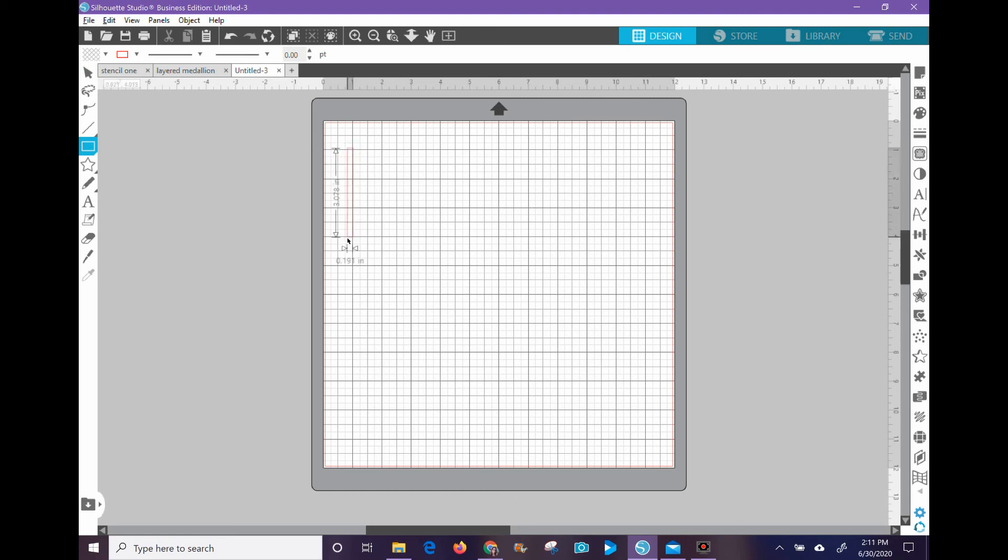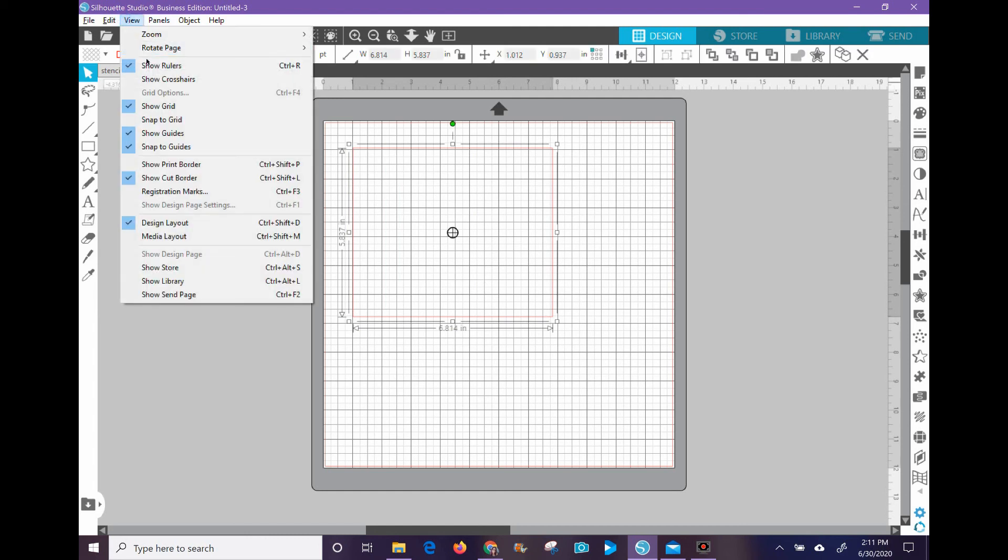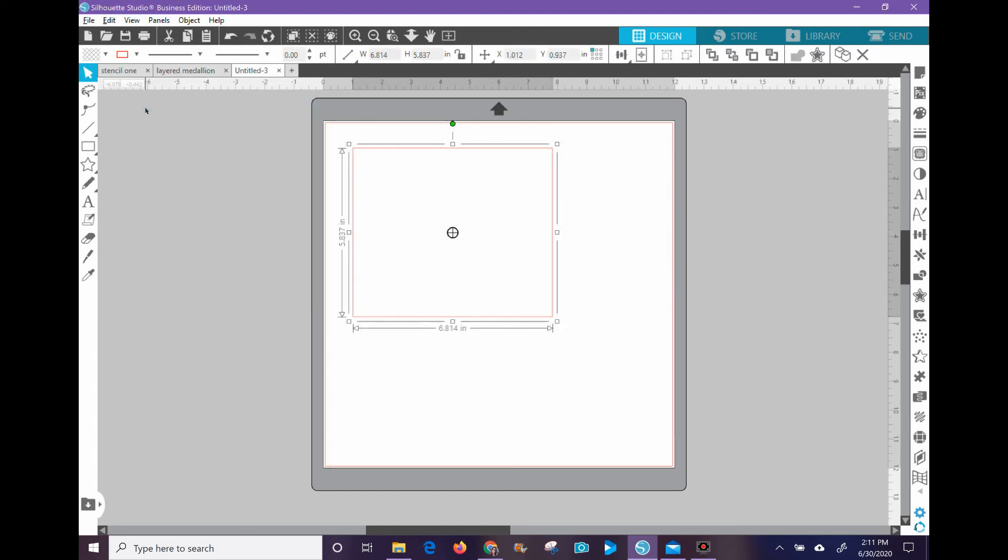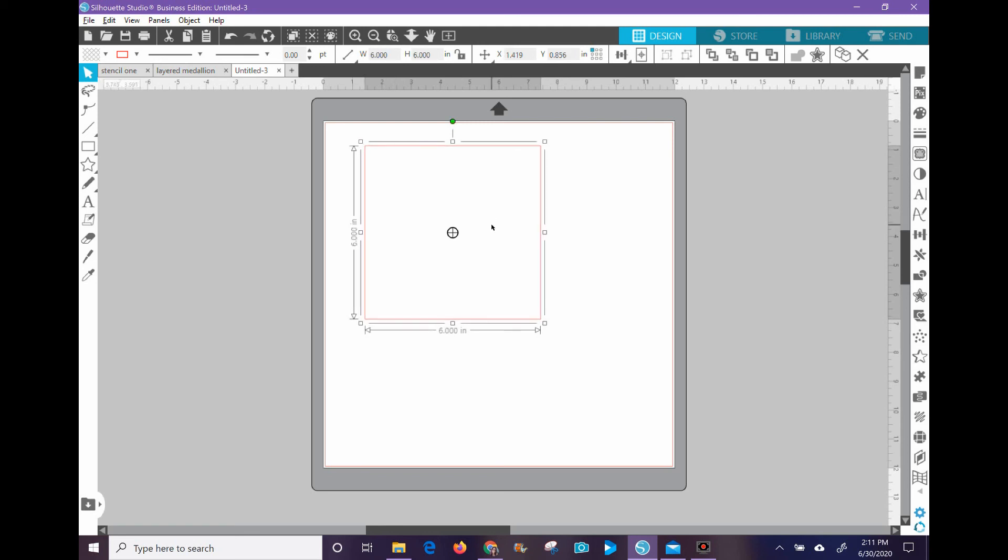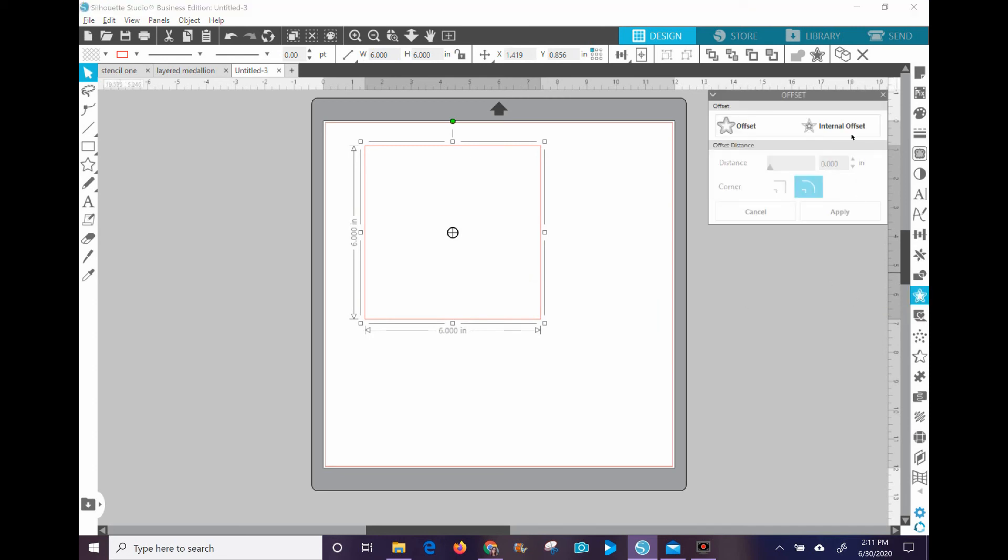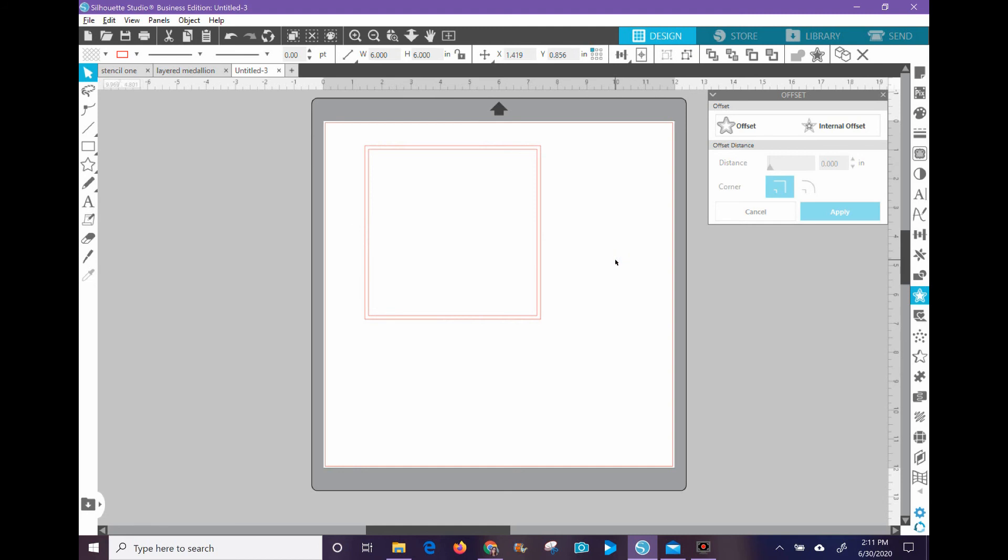Okay, so most stencils now are 6x6, so I'm going to turn off the grids so we can all see this, and I'm going to change my width up here, and I'm going to make my stencil 6x6. And then I'm going to do an internal offset on this, and it's already set to an eighth of an inch, so that's absolutely fine.